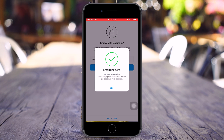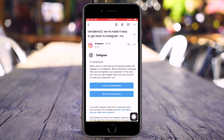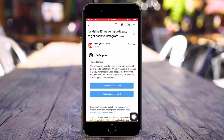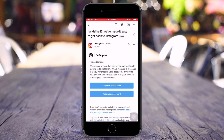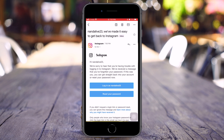Instagram has sent you a link to get back into your account. I will just open my email. And there we go, we have received an email from Instagram. It says: we are sorry to hear that you are having trouble with logging into Instagram. We have received a message that you have forgotten your password. If this was you, you can get straight back into your account or reset your password now.